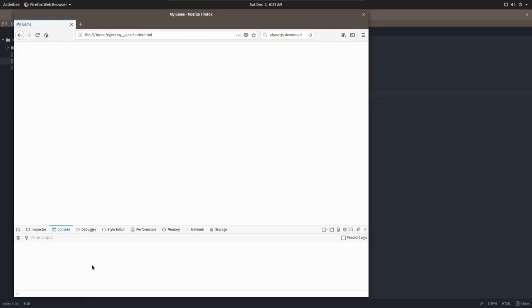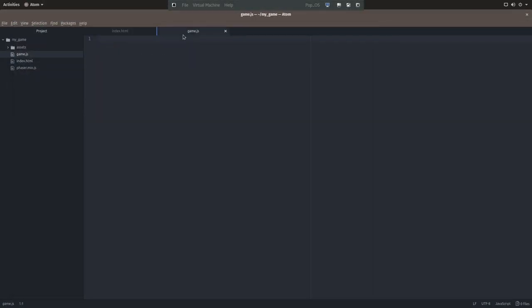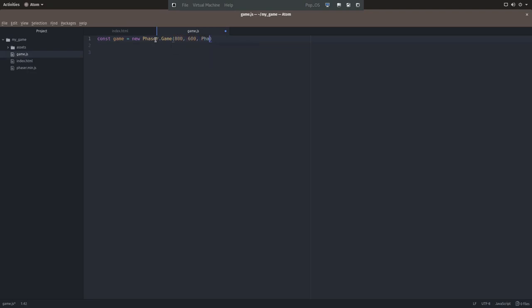So now let's start writing our game. Open up the game.js file and write this line. Heads up if you're following along and writing code, I'm not going to read out each line because it's going to make this video take forever, it's already going to be a long one. Instead, I'm going to try to explain what each line is doing.